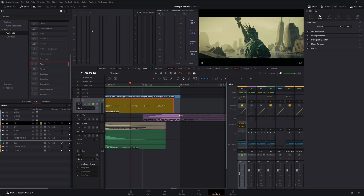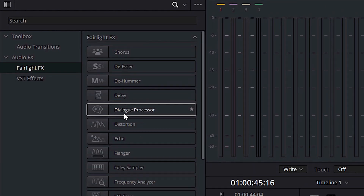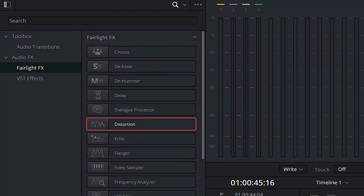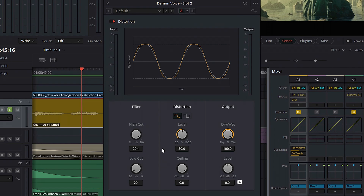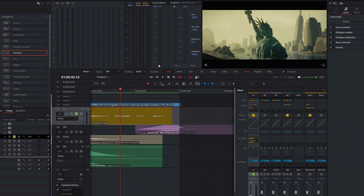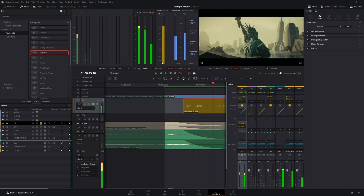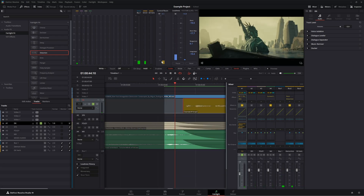Next thing we're going to do is add a distortion effect. Come back into the effects library, find distortion, and drop that on bus two as well. You can play around with these knobs as much as you want. All I'm going to do is hit this drop-down box and click on 'crunchy.' X out of there. We're sounding pretty good — I'm liking this so far.